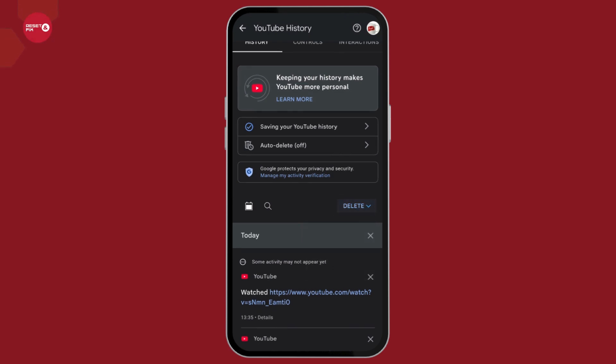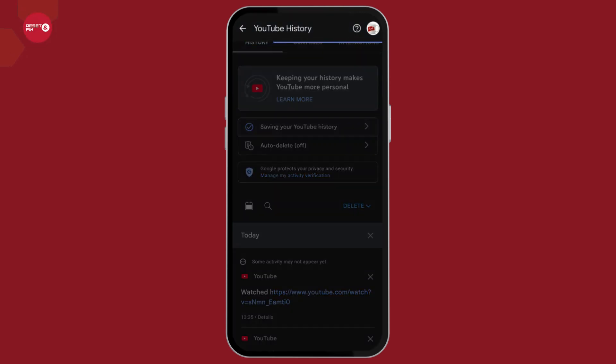However, if you would like to completely disable it, then at the top, you will see the option saving your YouTube history. Click on this option.